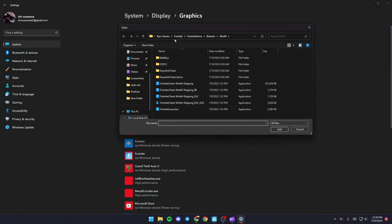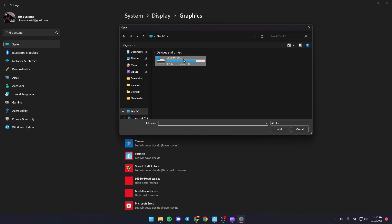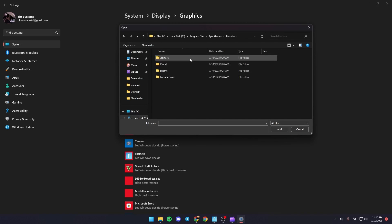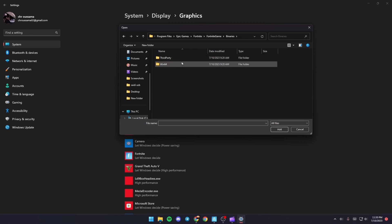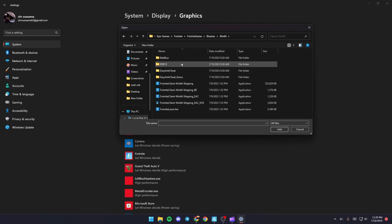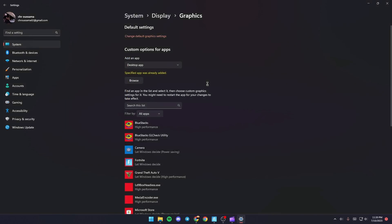And from there you need to find Fortnite on your PC. So once you find Fortnite, just click on the folder and then click on Fortnite Game, Binaries, Win64, and then double click Fortnite Client Win64 Shipping.